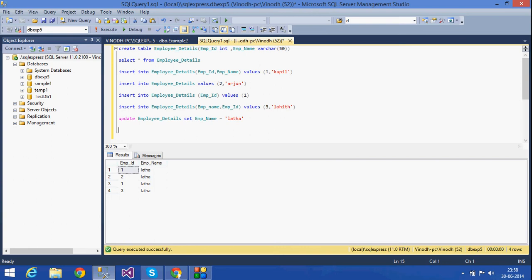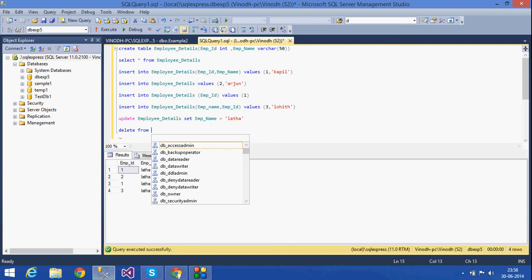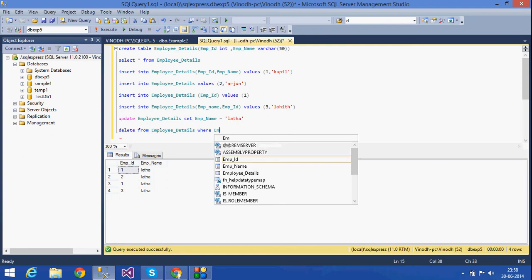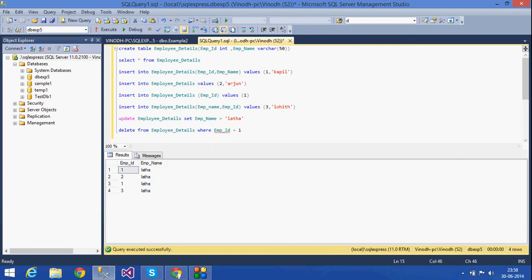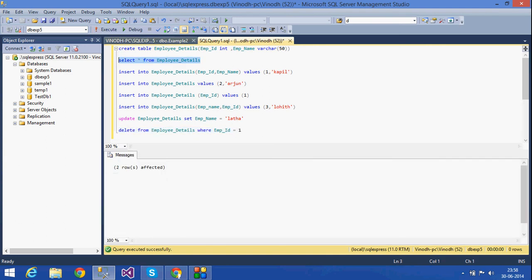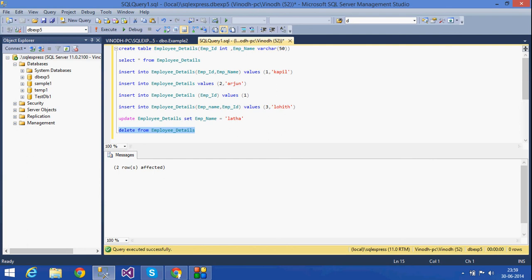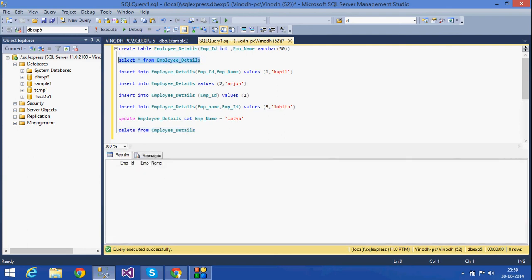If I want to do a DELETE statement, the syntax is: DELETE FROM employee_details WHERE emp_id = 1. If I want to delete the rows which have emp_id equal to 1, then two rows will be deleted. See, two rows are affected. If you select, only two rows remain. If I don't give the WHERE condition, then all the rows will be deleted. See, all rows have been deleted — nothing is there.